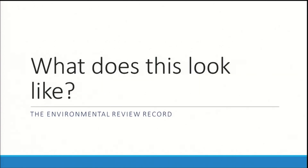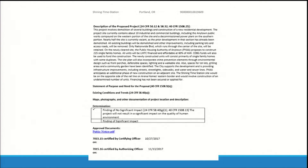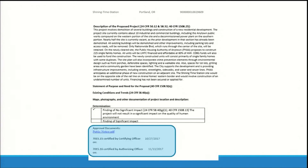What does this look like for the records of the responsible entity? HEROES generates an environmental review record that is posted on the HUD Exchange for one year for non-tiered reviews and five years for tiered reviews. Note that the reviews remain in the system for a longer period of time. On the second page of the environmental review record, there is an approval section. This includes a hyperlink to the public notice, the date the certifying officer certified the 7015-15, and the date the authorizing officer certified the 7015-16.